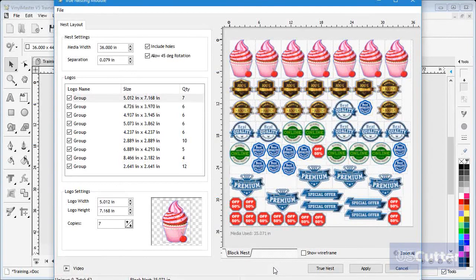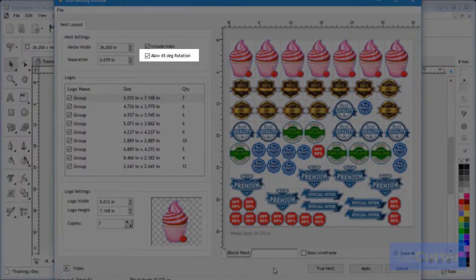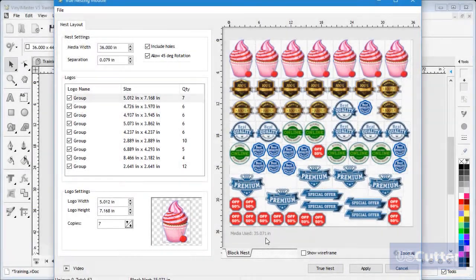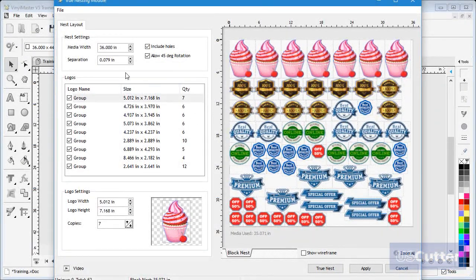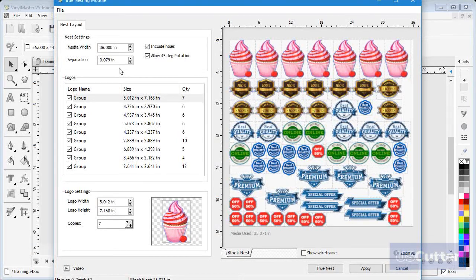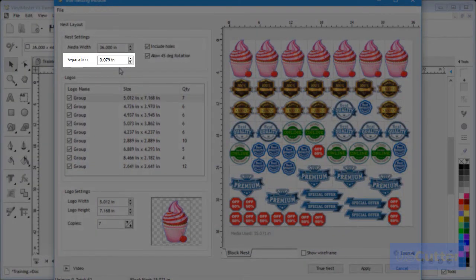Here I can set the nesting to allow the objects to rotate by 45 degrees. Using this option will depend on your artwork and project.